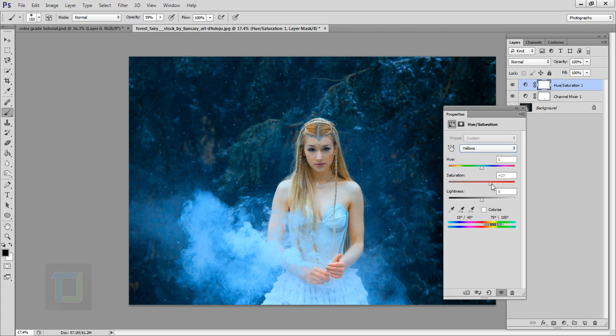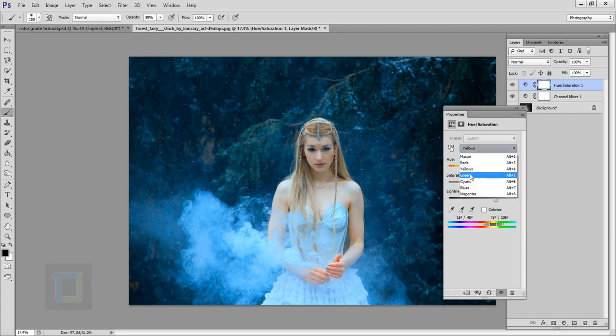So there I will make it a little bit more saturated, but make sure it doesn't look cartoony or fake, okay? So that looks nice, and I will also increase the lightness a bit so she looks more brighter.